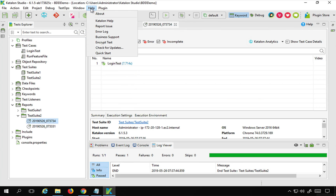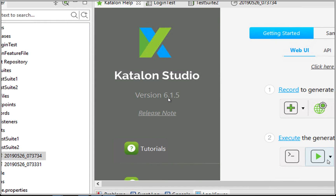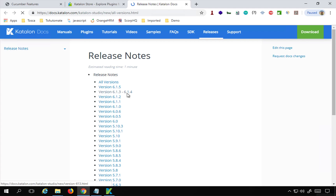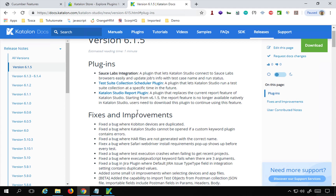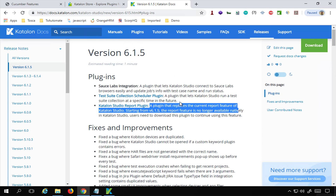Let me show you the version — I'll go to Katalon Help and you can see this is version 6.1.5. With this version there are some changes. If you go to the release notes, you will find that there is a report plugin that replaces the current report feature of Katalon Studio. Starting from this version, the report feature is no longer available natively in Katalon Studio and you will need to install the plugin.